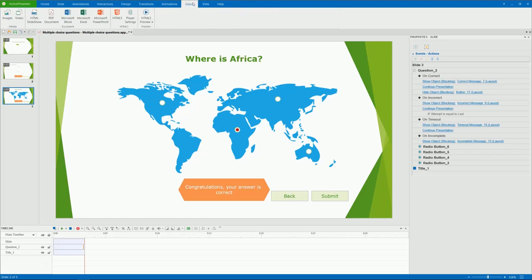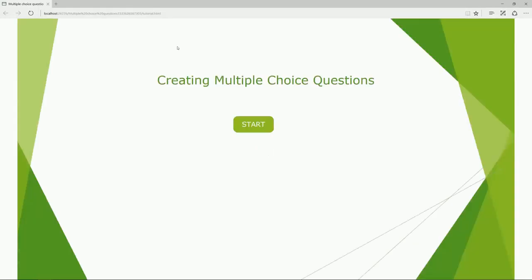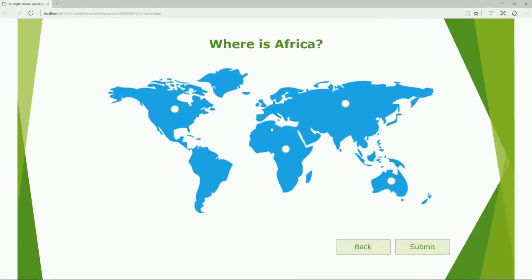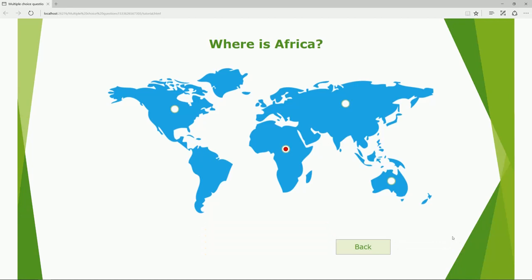Now, let's take a look at the final result. That's enough for creating multiple choice questions in ActivePresenter. Thank you for watching.